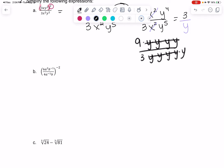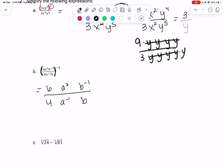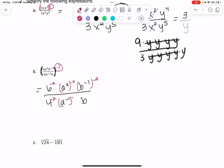Negative powers tell us to flip it. What I'm going to do is distribute this power like in the previous example, and if we have any negative powers left over, we're going to flip them upside down. Everything gets the power because the parentheses are on the top and the bottom. So everything is going to get the power of negative 2. A to the 2 to the negative 2 — we multiply powers — so it's A to the negative 4.